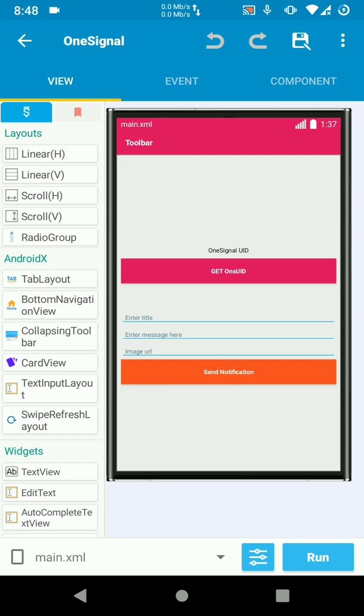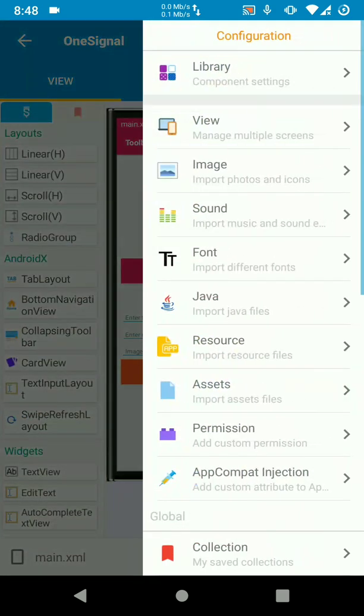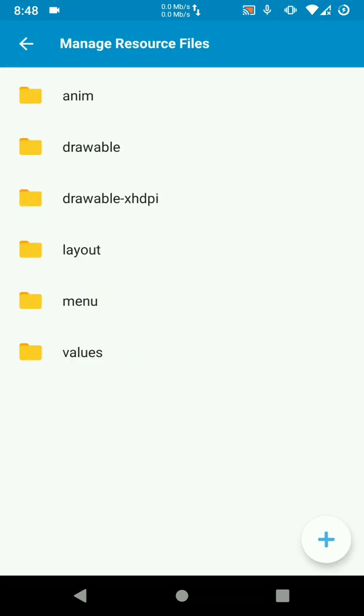Okay, so the first thing we want to do is create a few folders for the resources that we are going to download later on. Let's go to resources, here we are going to create drawable folders.